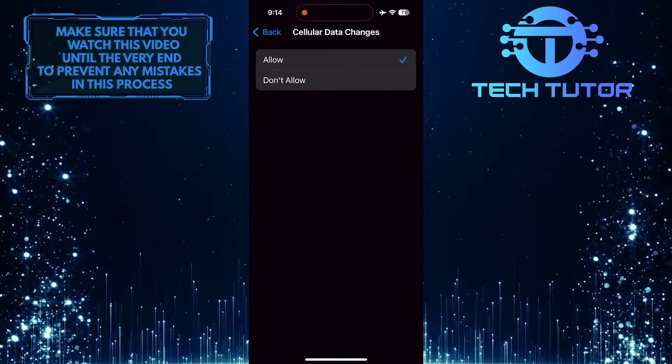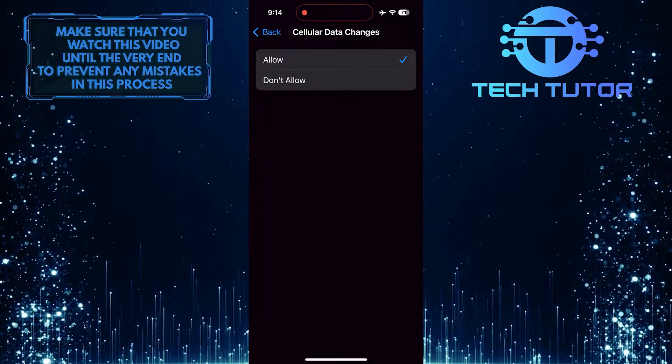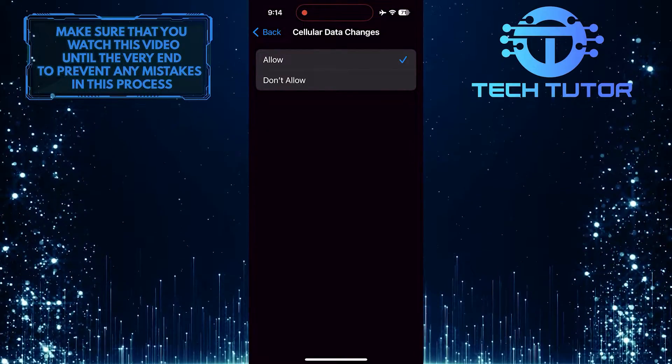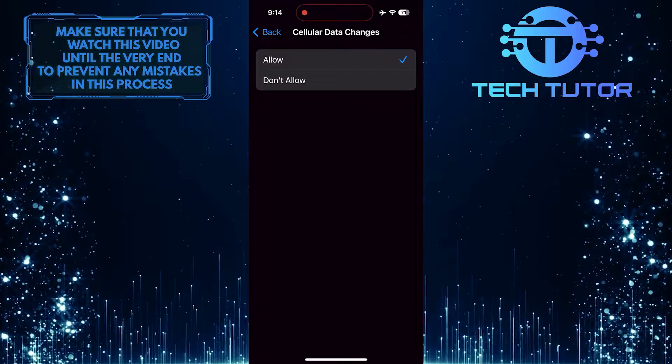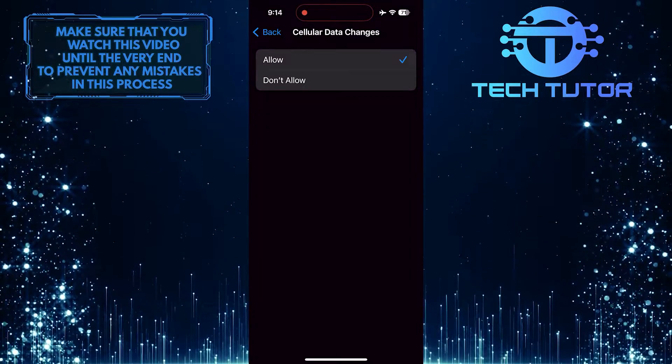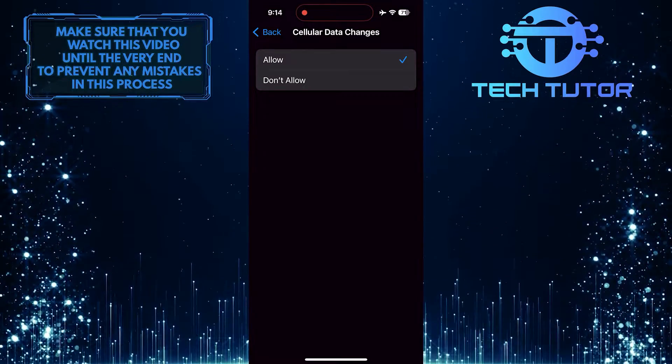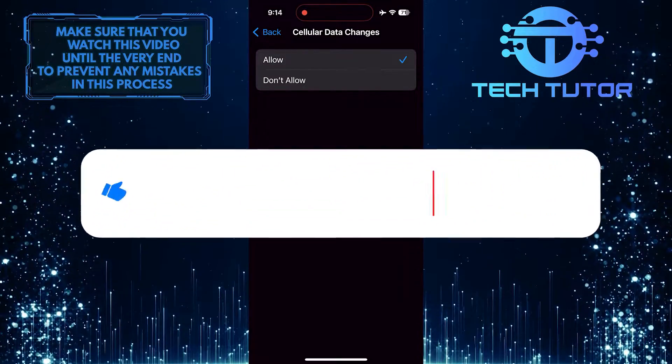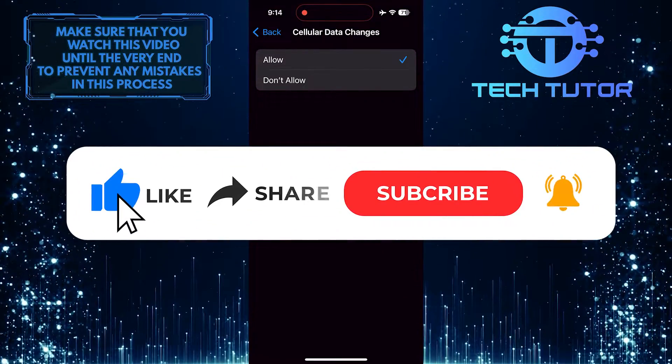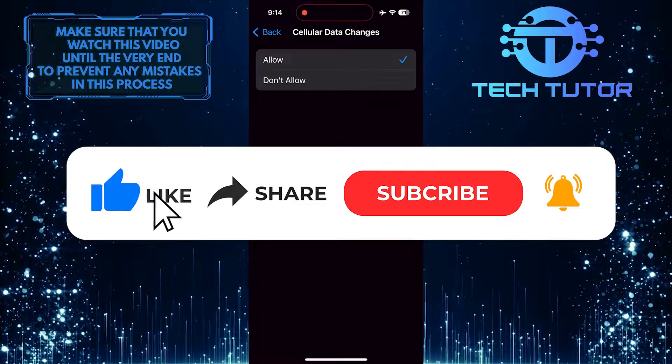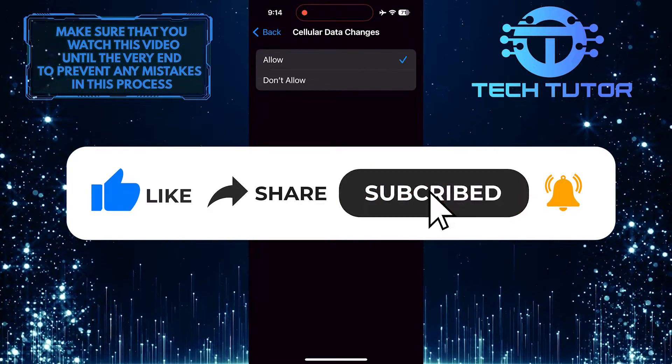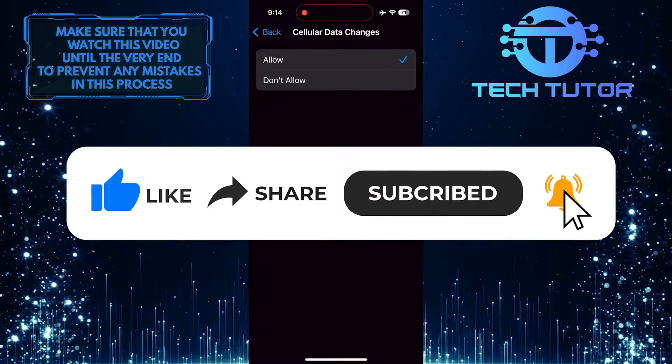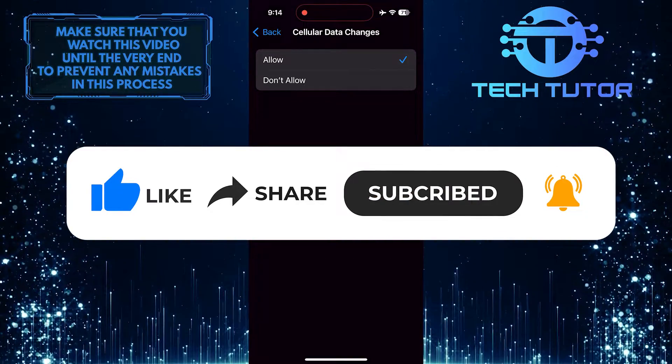So that wraps up this tutorial. If you have any questions about this whole process, please let me know in the comments section below. And if this video helped you out, please give it a big thumbs up and subscribe to this channel for more tutorial videos like this one.